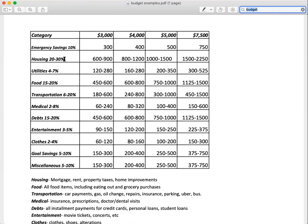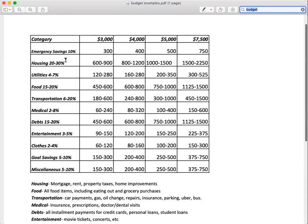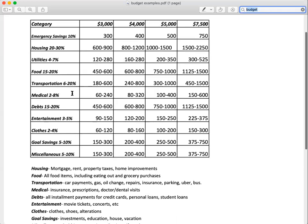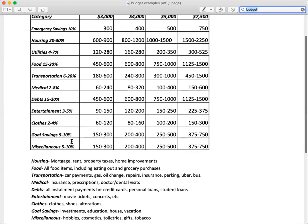20 to 30% of your income should go towards housing, 4 to 7% towards utilities, 15 to 20% towards food. 6 to 20% in transportation, 2 to 8% in medical, 15 to 20% in debt, 3 to 5% entertainment, 2 to 4% in clothes, and then goal savings and miscellaneous.